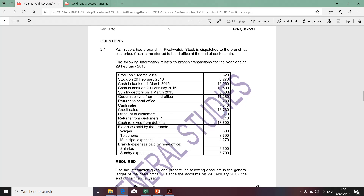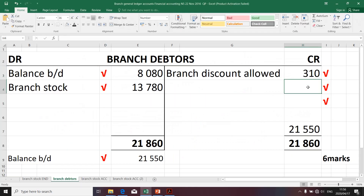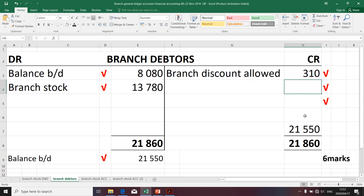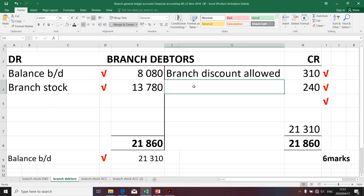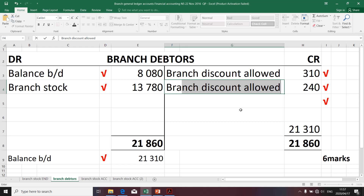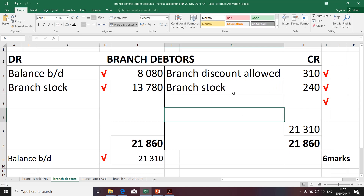Discount has been dealt with. Returns from customers will also have an impact on branch debtors — it decreases the amount of branch debtors because the entity sold on credit, however customers returned goods to the value of 240. That 240 will reduce the balance and is reflected on the credit side of branch debtors. The contra account will be branch stock, because branch stock will increase as a result of stock returned by customers.